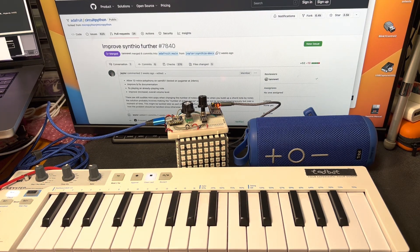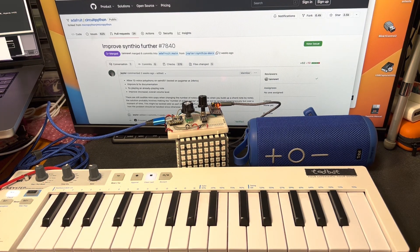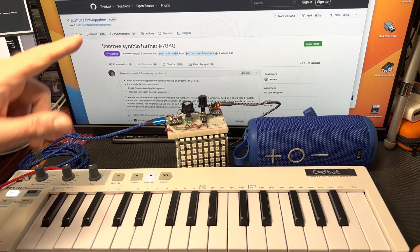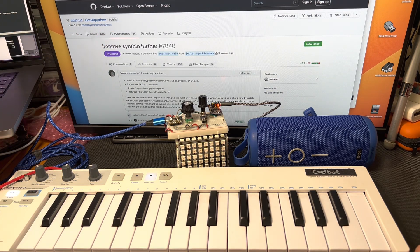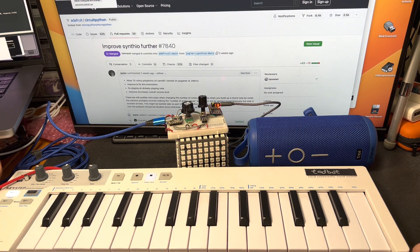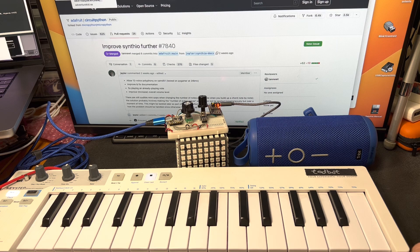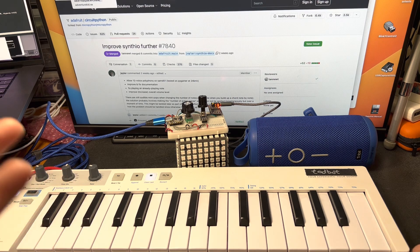This is all thanks to Juppler's awesome work on SynthIO. Now, one of the cool things is the way he set it up is that you can load in any single cycle waveform.